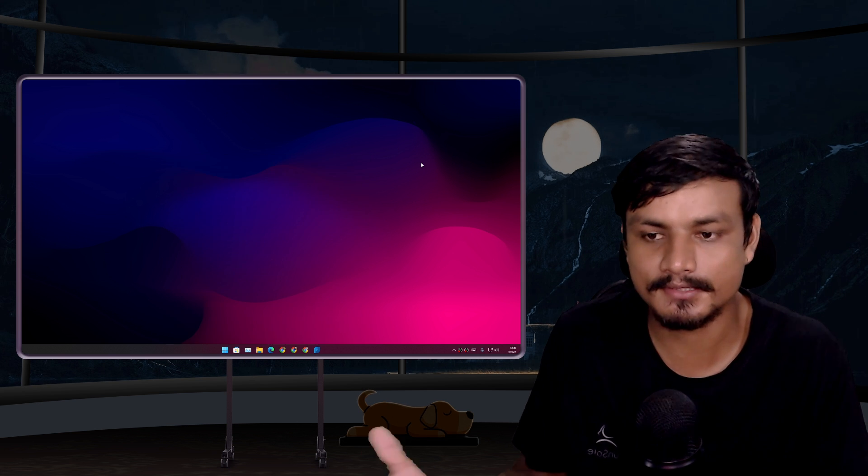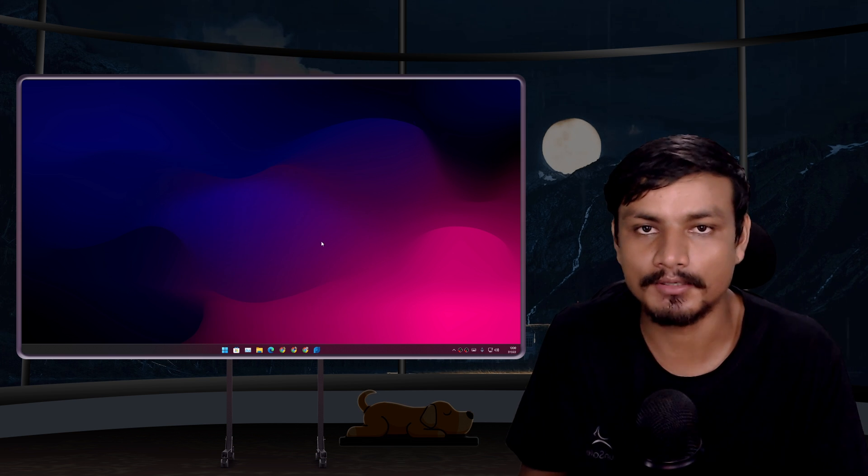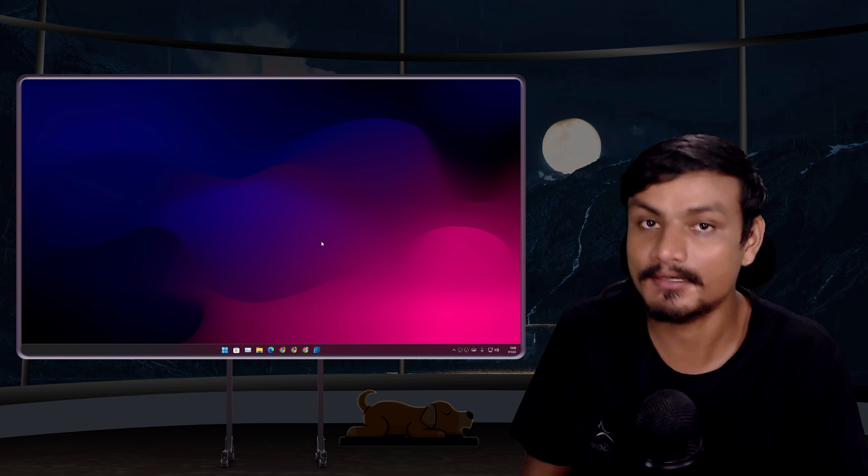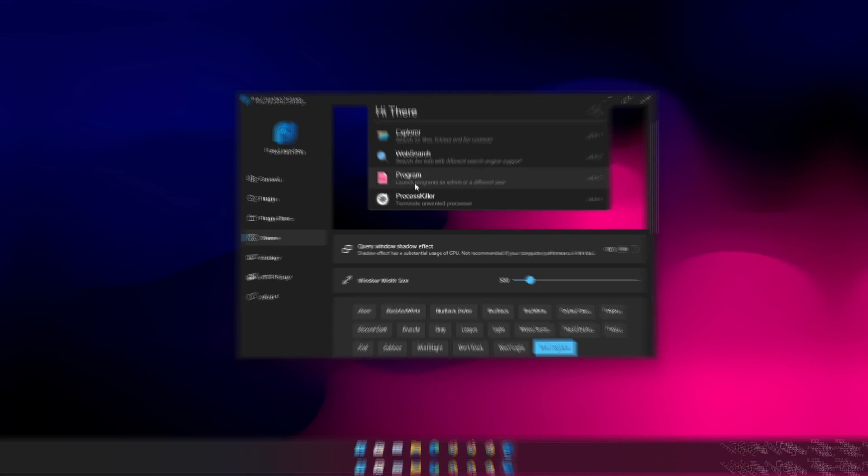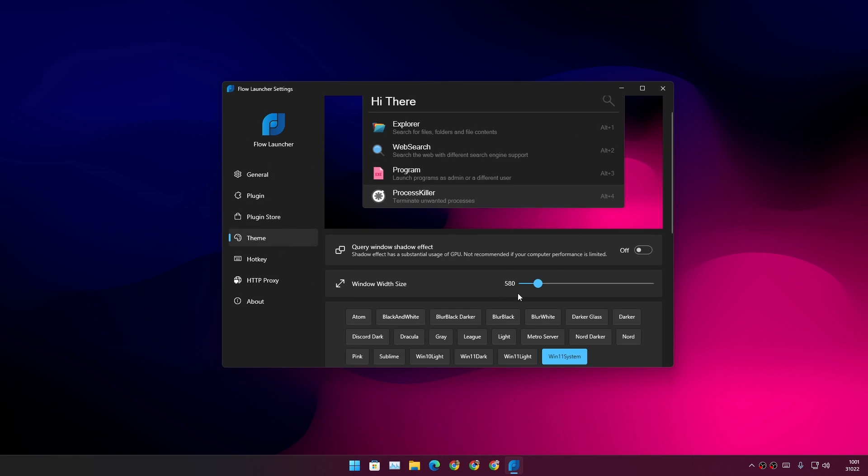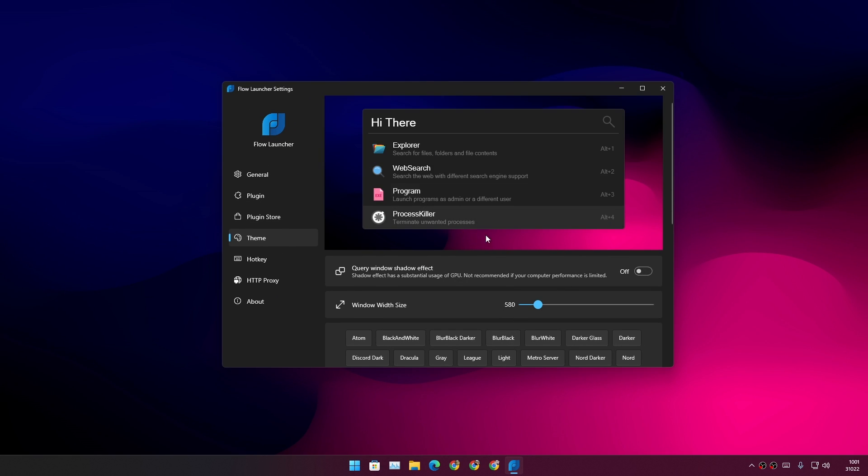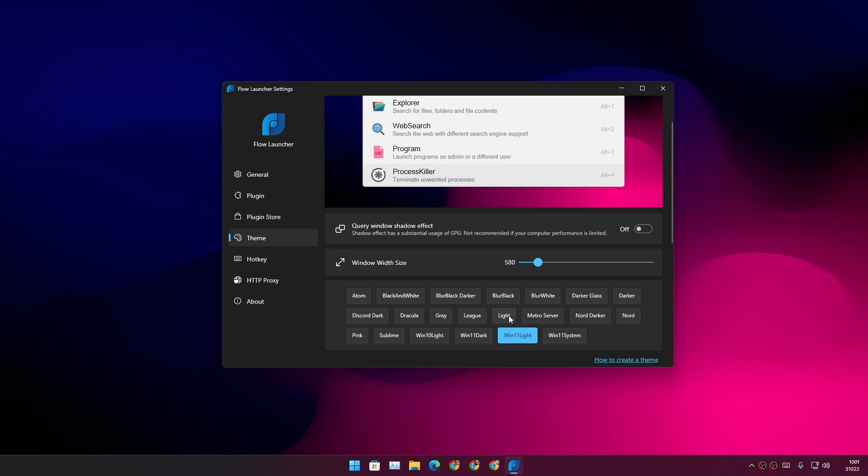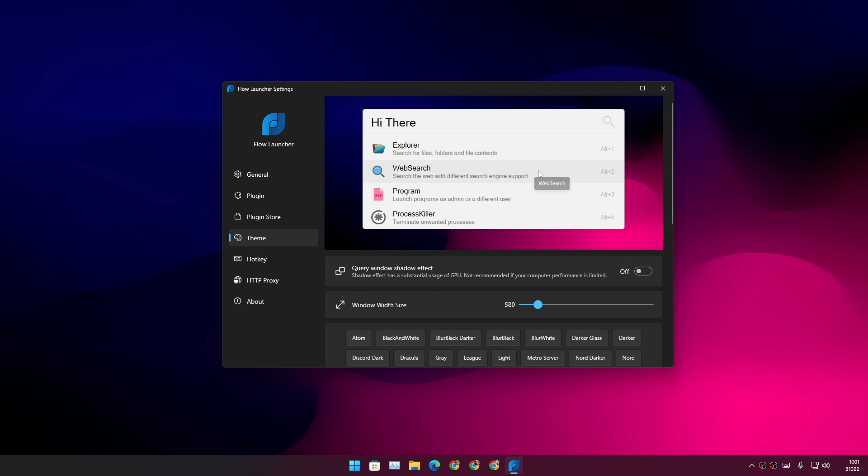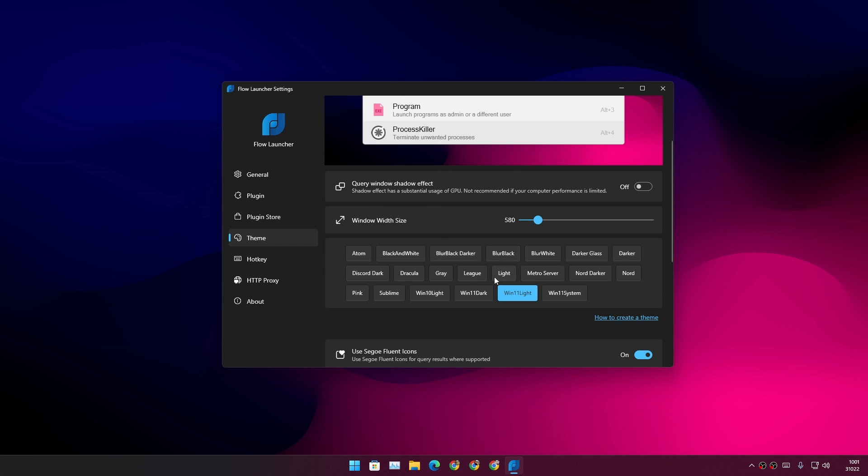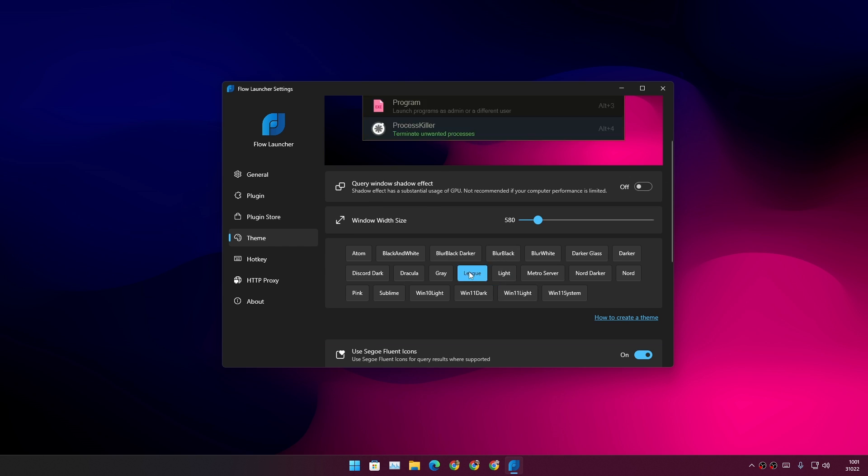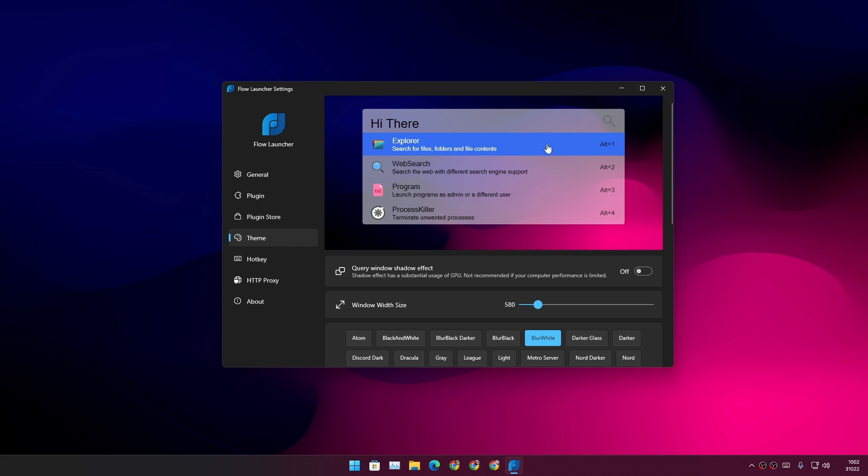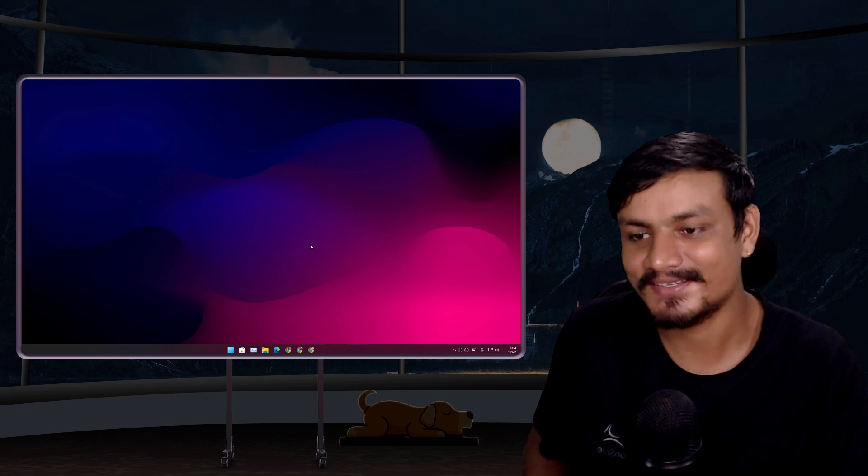You can also customize it. Right now I have it set to dark theme mode Windows 11 system. I can also do white if you are someone who likes white. Look at this one - this looks beautiful. It looks like there is a little bit of transparency going on.